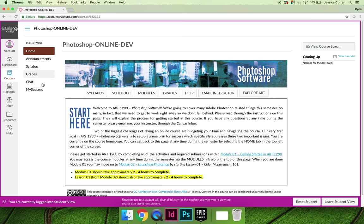Between the vertical column of tabs and the horizontal row of buttons, you can get to anything you need to get to for our course. In the next video, we'll talk specifically about the vertical column of tabs.